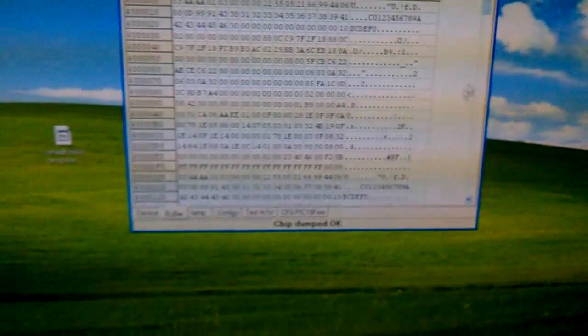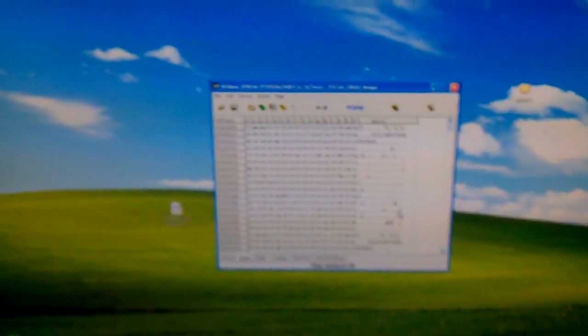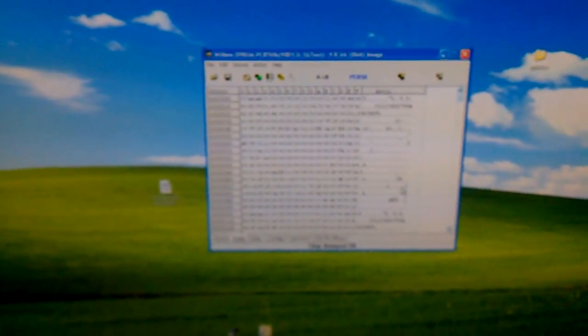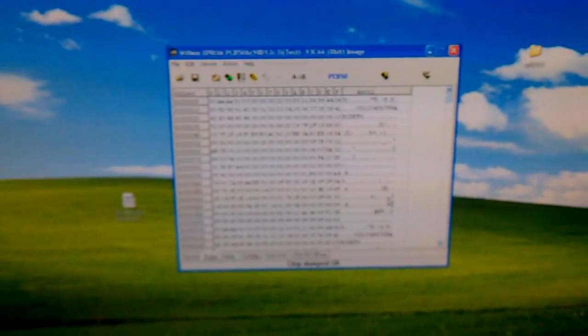Next, I'm gonna use Xprog to do the same dump, and then I'm gonna compare the dumps just to make sure they come out exactly the same, which they should. And that's it. That is how you do the dump.